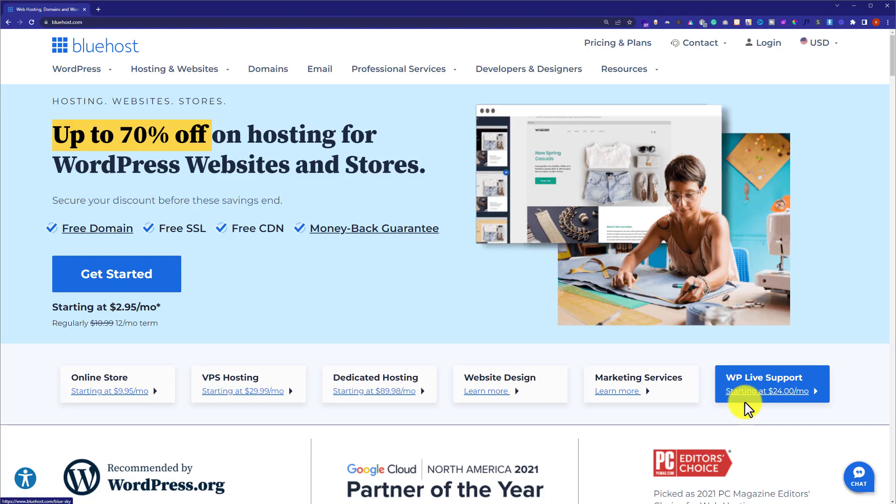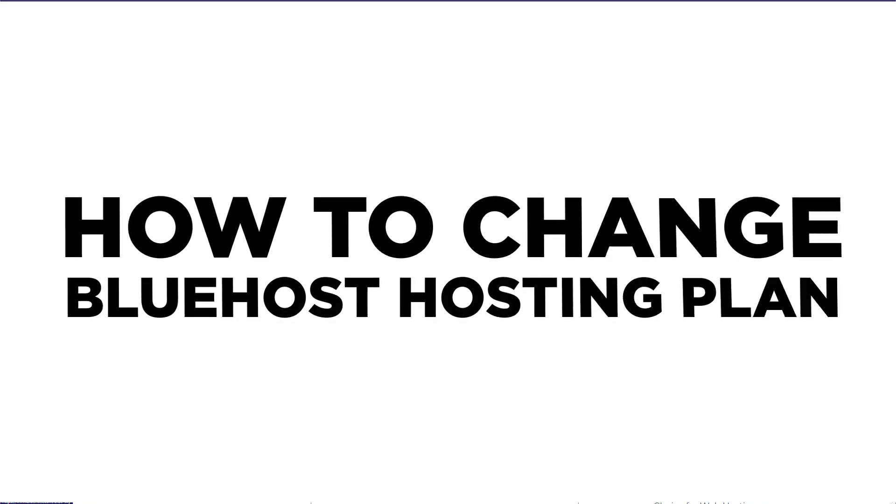Hi everyone, in this video I am going to show you how to change or upgrade Bluehost plan. So, let's start it.